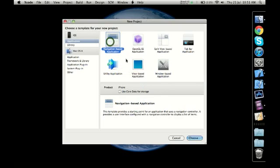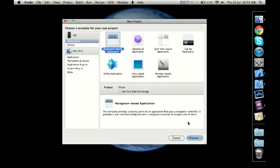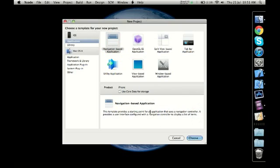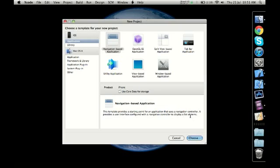The first one is Navigation Based Application. You'll have a small description about each of these at the bottom. If I read that through to you: 'This template provides a starting point for an application that uses a navigation controller. It provides a user interface configured with a navigation controller to display a list of items.' Some of you may find this description suitable; others may not understand anything from the description.